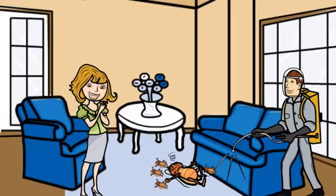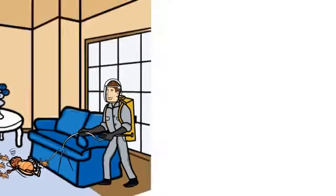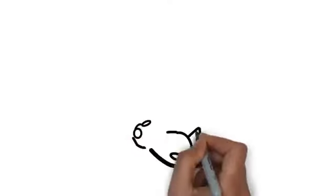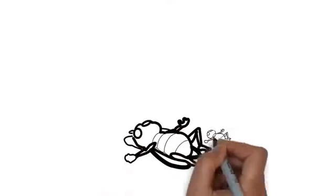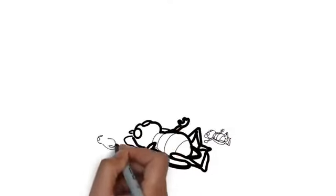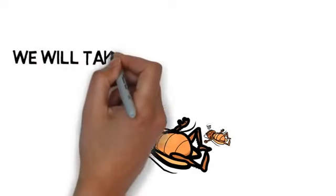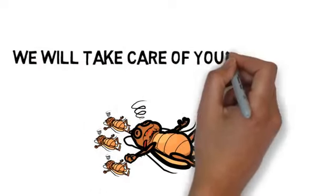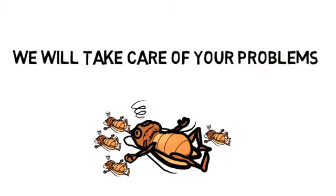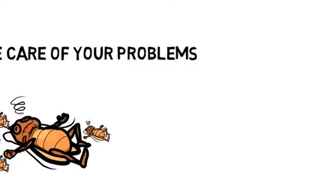You deserve a service that gets the job done right, quickly, safely, and effectively. We would love to help you. We will assess your pest control needs quickly, tell you the cost, and take care of your problems.